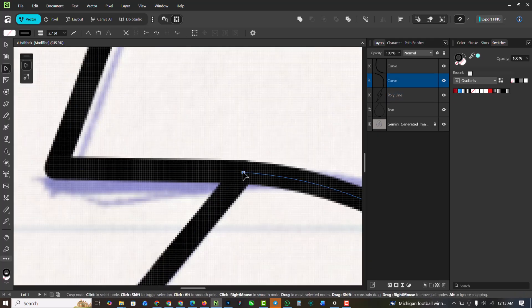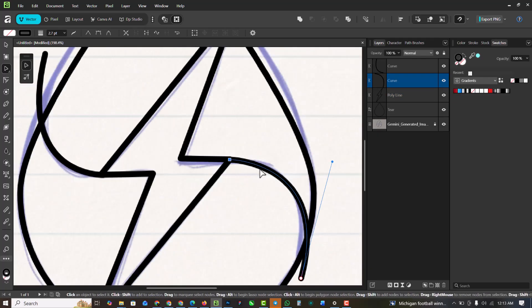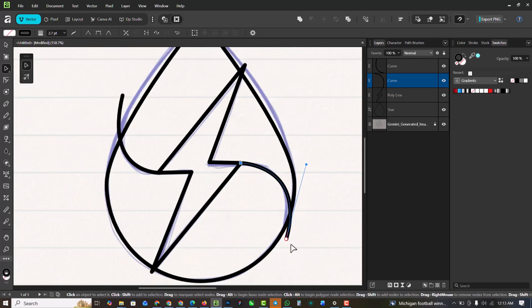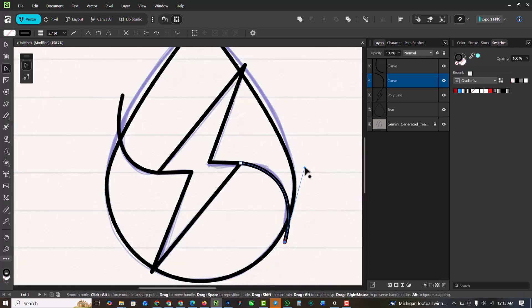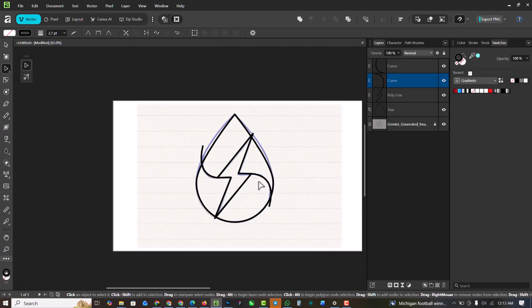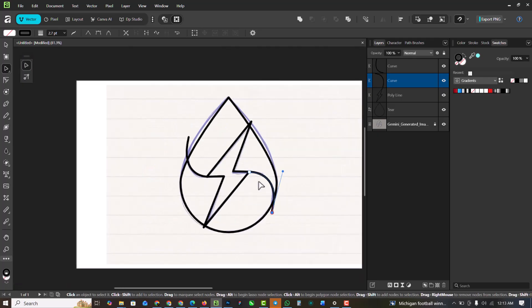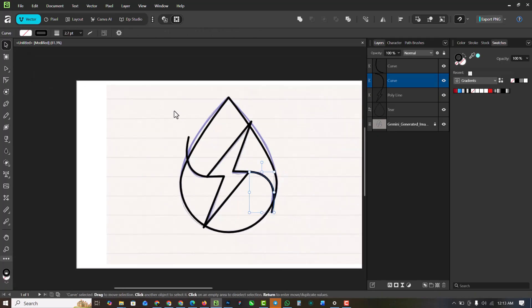I'm going to put this in place and position this well. From the look of things, we have everything looking perfect.